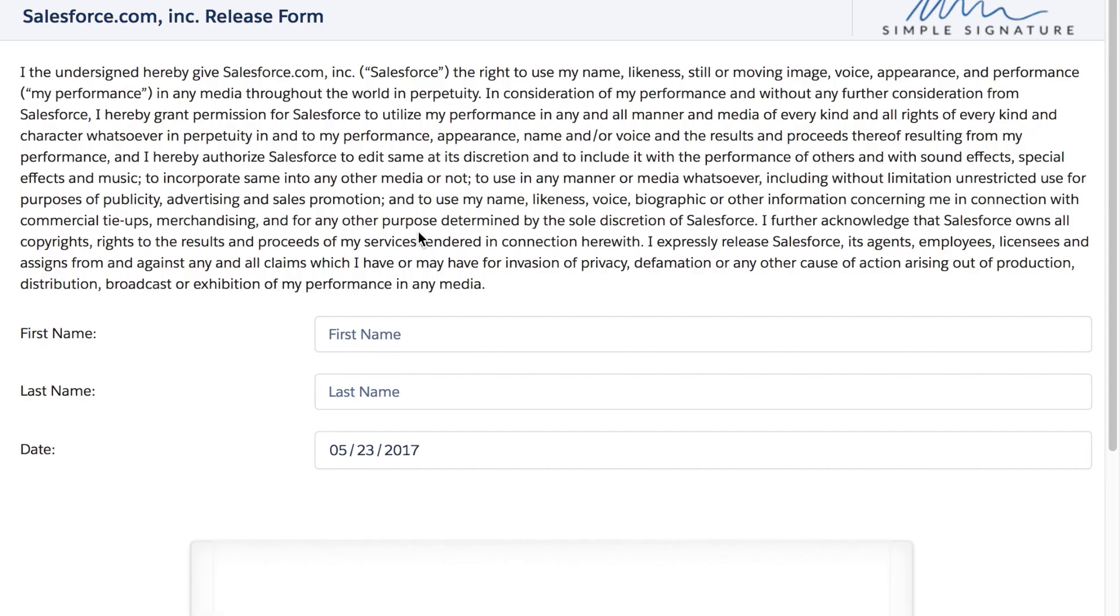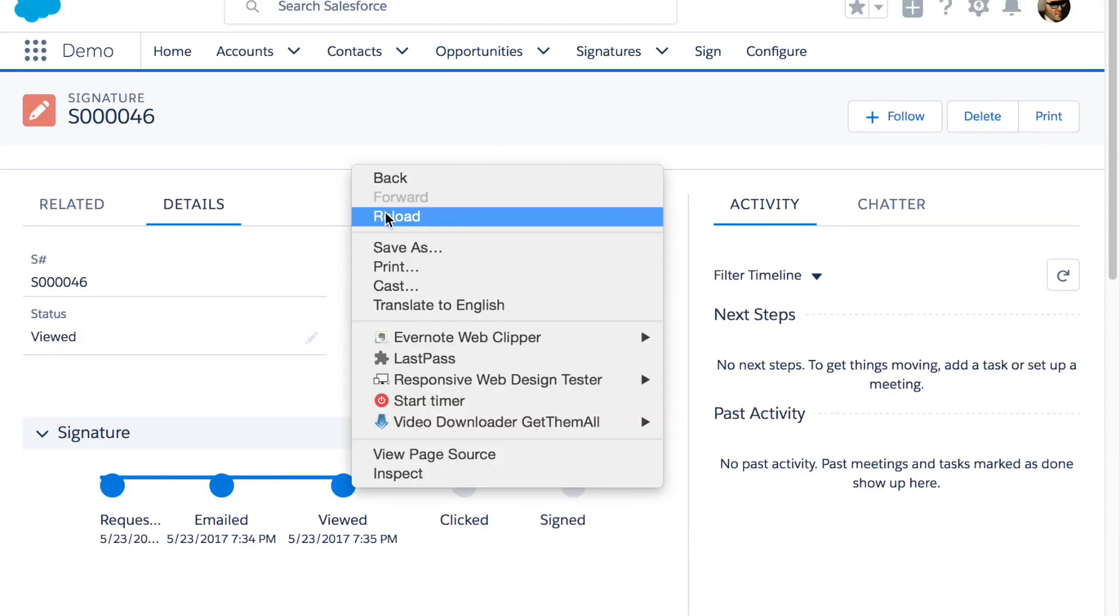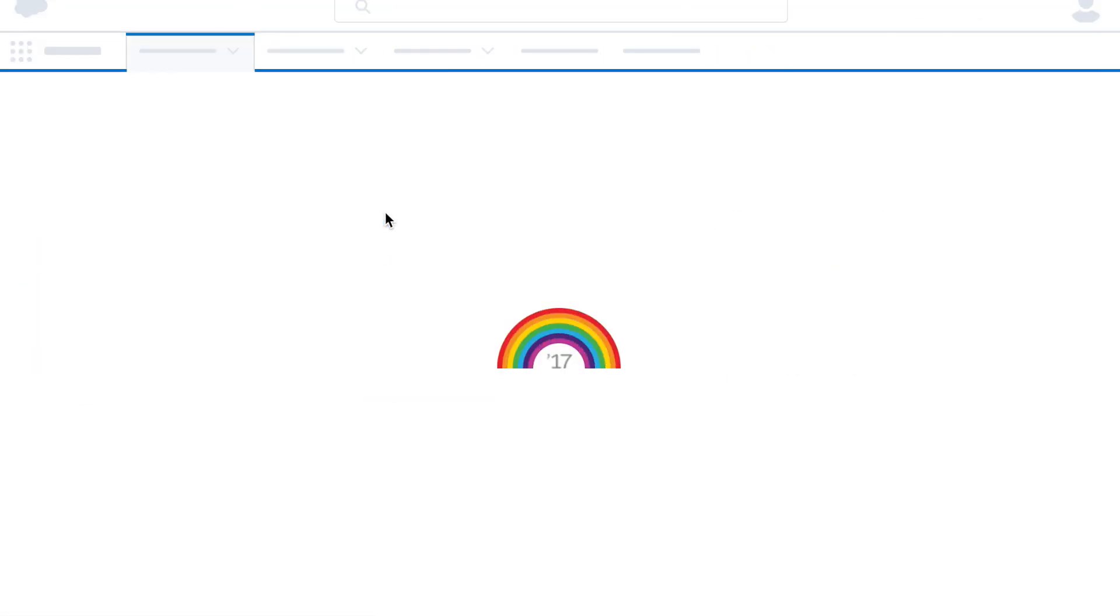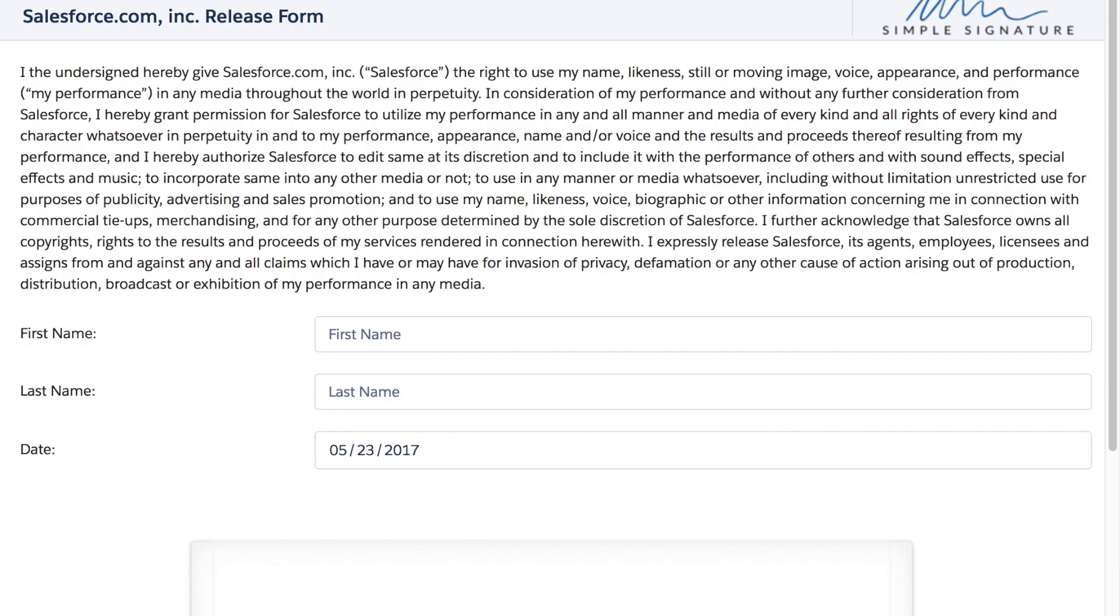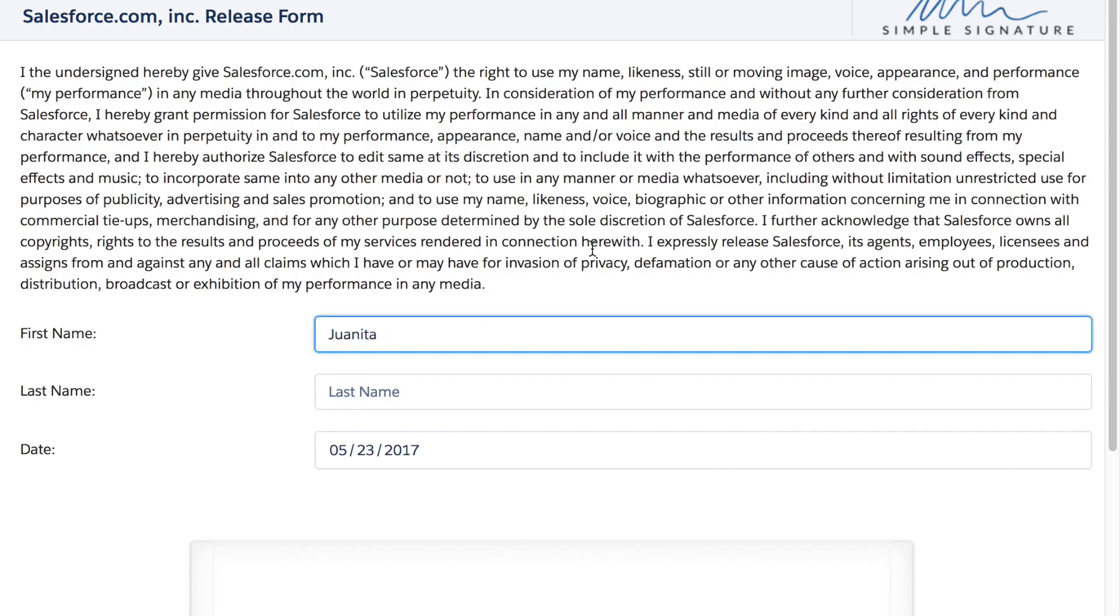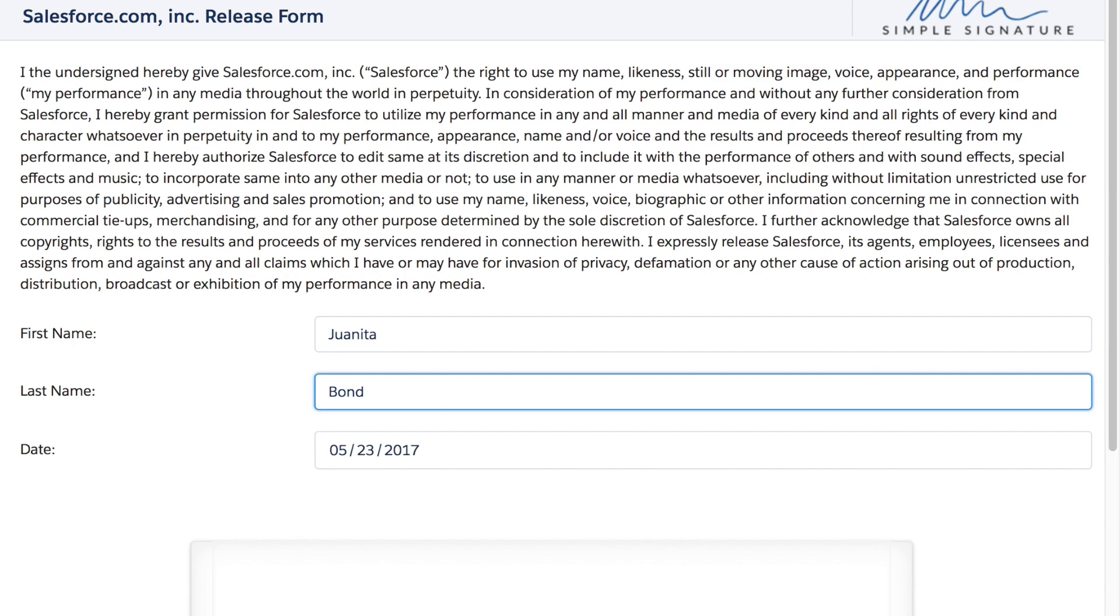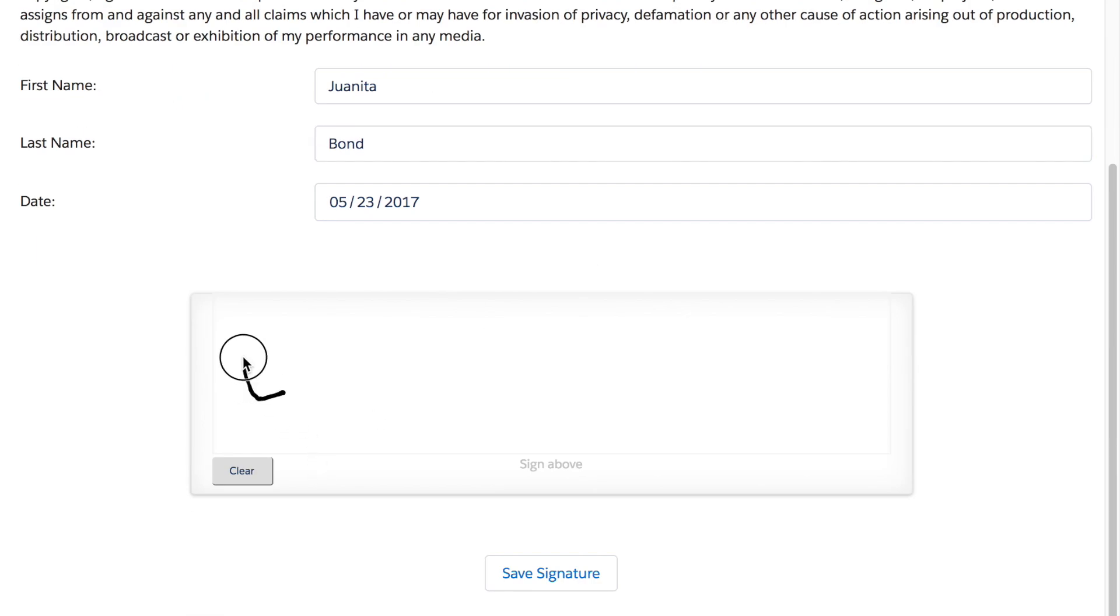Now when your client clicks the button in the email to sign it you will see back in Salesforce that they have clicked the button in the email and are now looking at the form. This way we know how far along they are in the process.